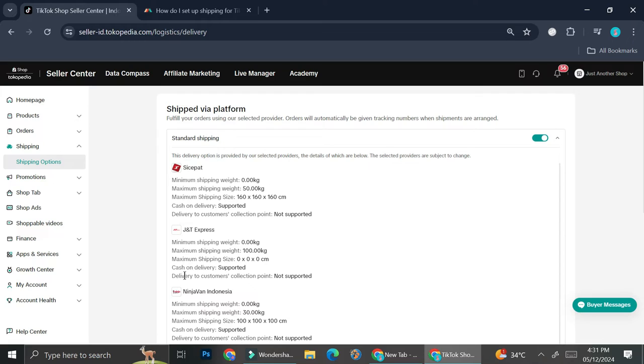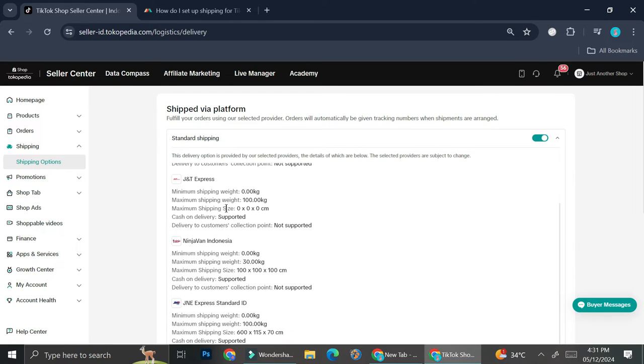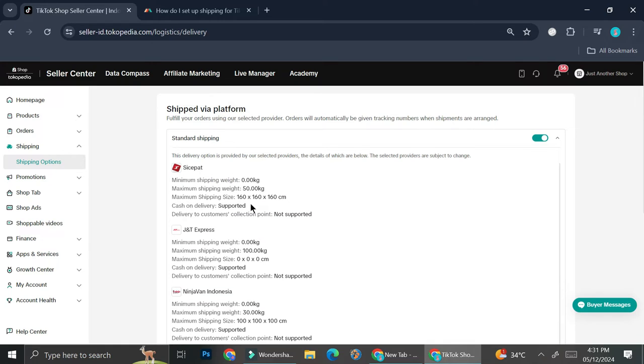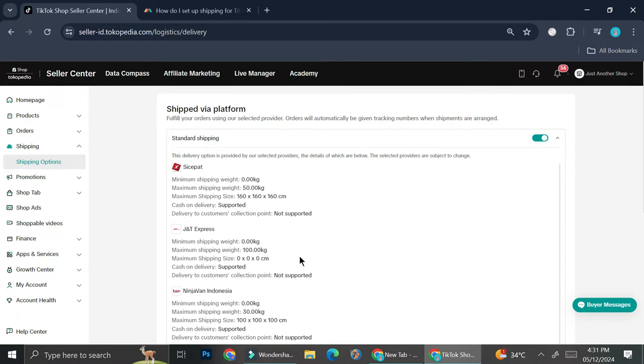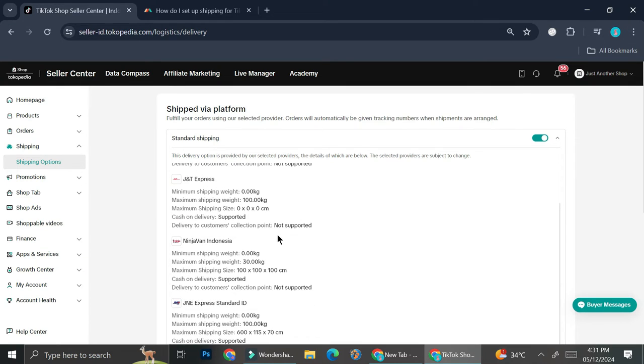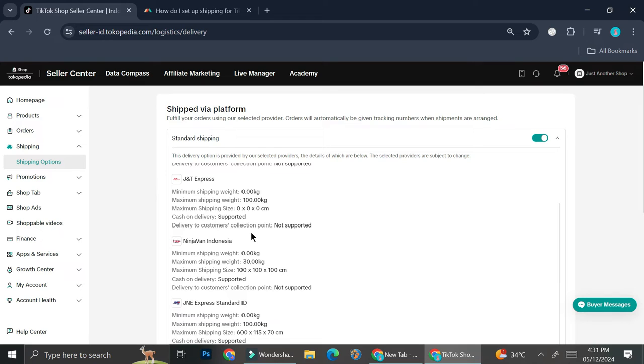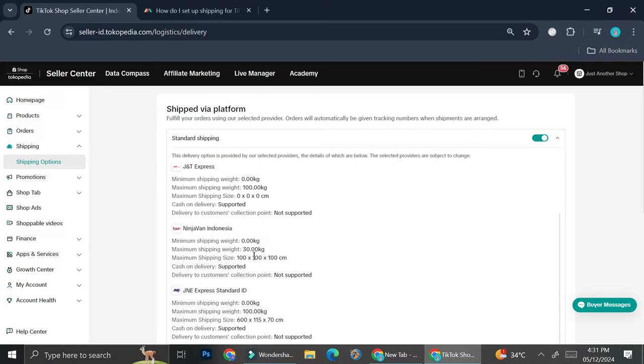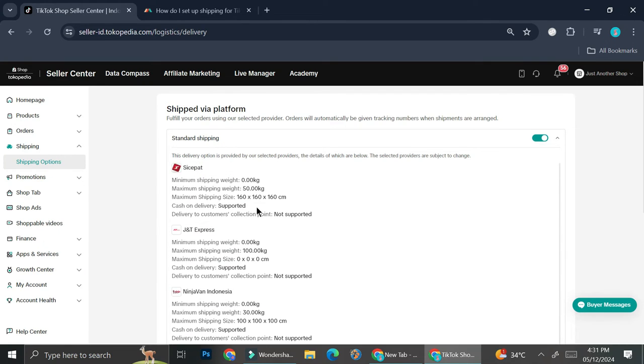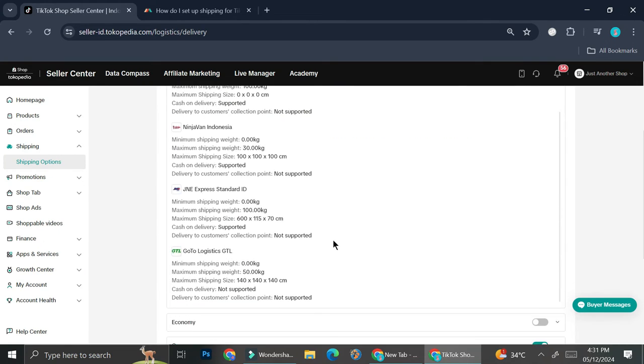I have several different delivery services, and all of them have different minimum shipping weight as well as maximum shipping weight. They also have some regulations regarding their maximum shipping sizes and whether they support cash on delivery or not. As you can see, some of them support cash on delivery, some of them do not. That is some of the things that you will need to consider when you're trying to accept a shipping service as one of your shipping options.